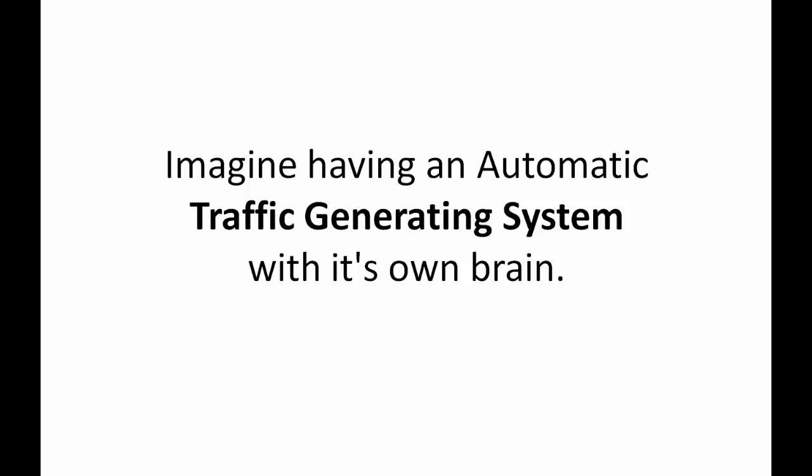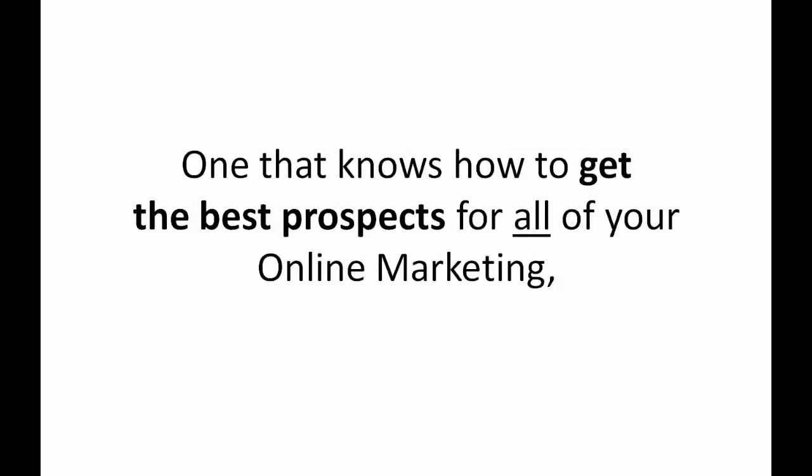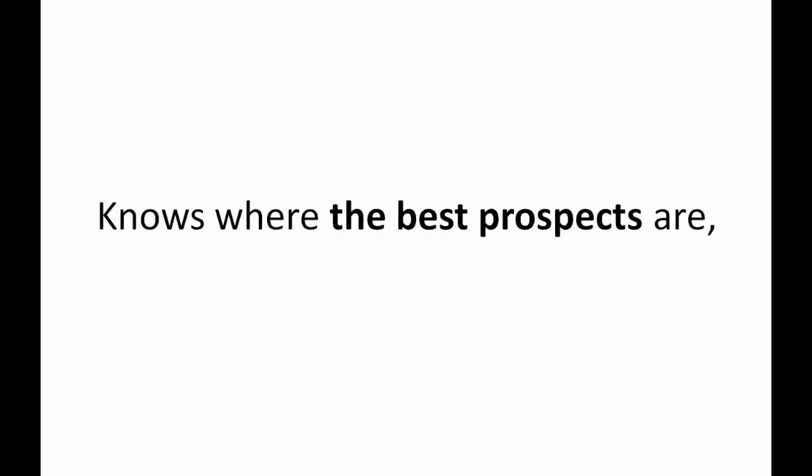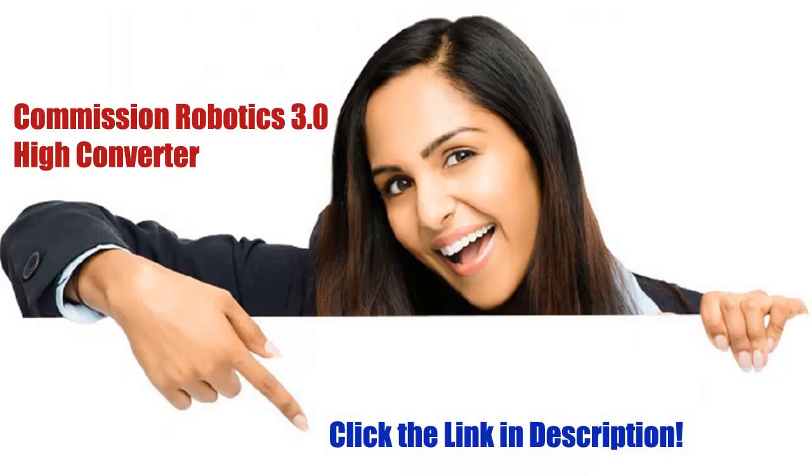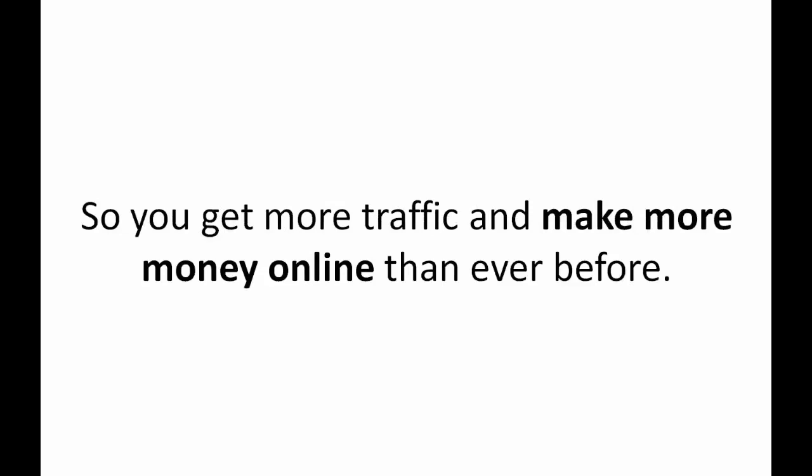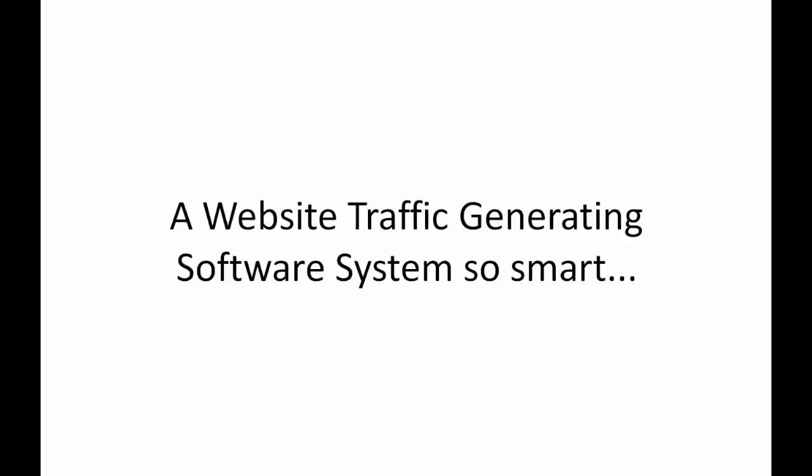Imagine having an automatic traffic generating system with its own brain, one that knows how to get the best prospects for all of your marketing and knows where the best prospects are and what kind of ads they like to click on so you get more traffic and make more money online than ever before.